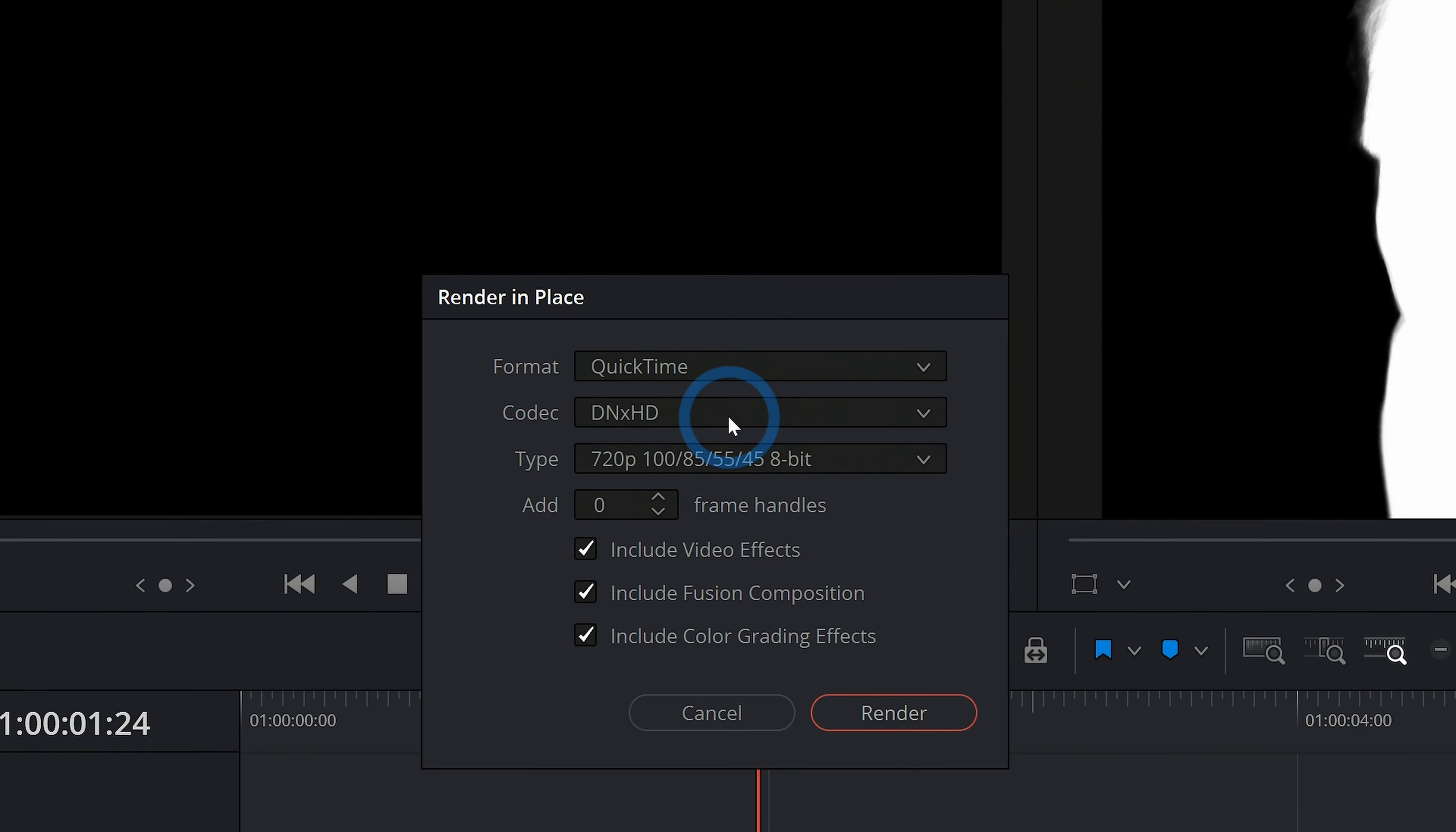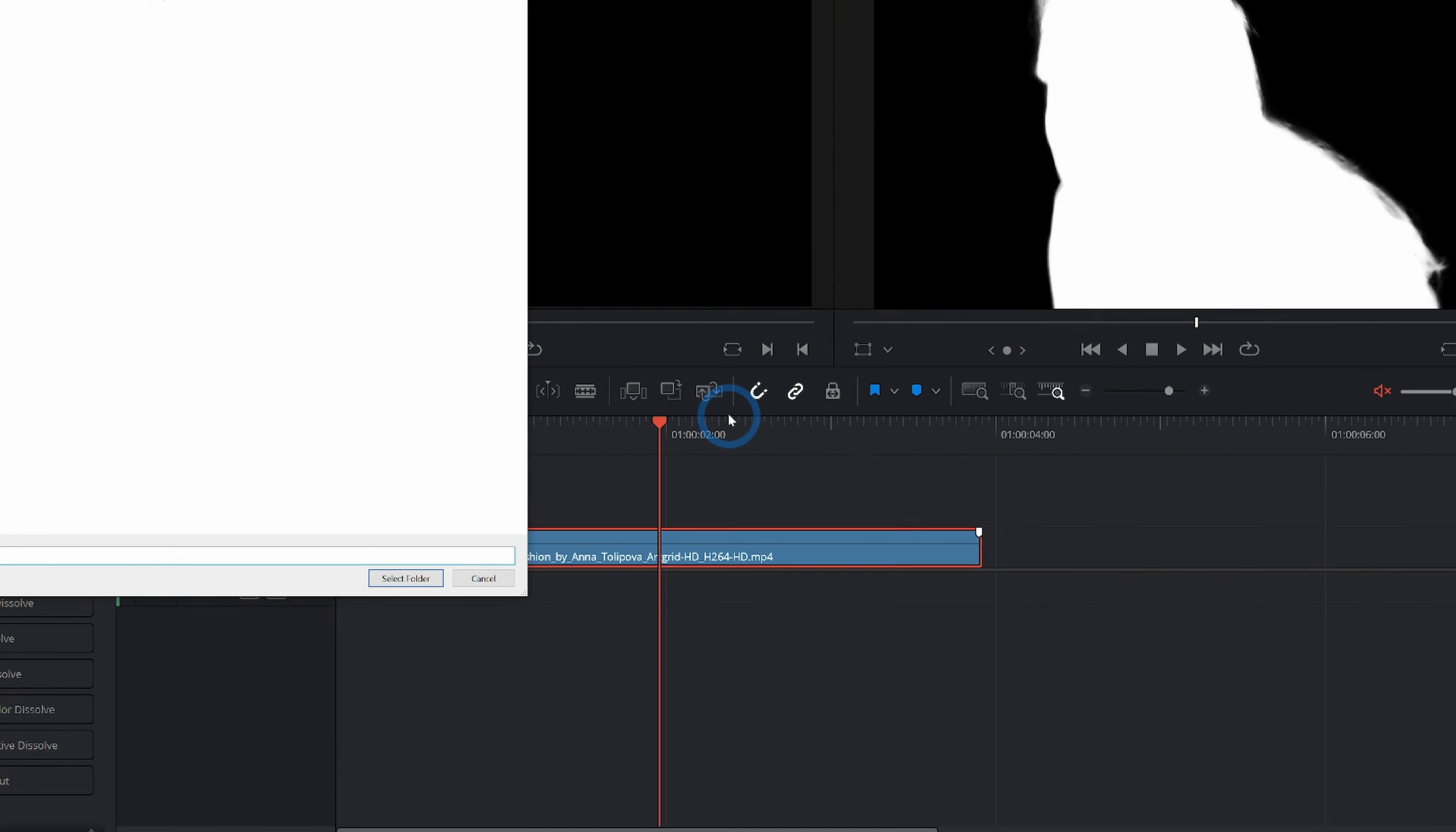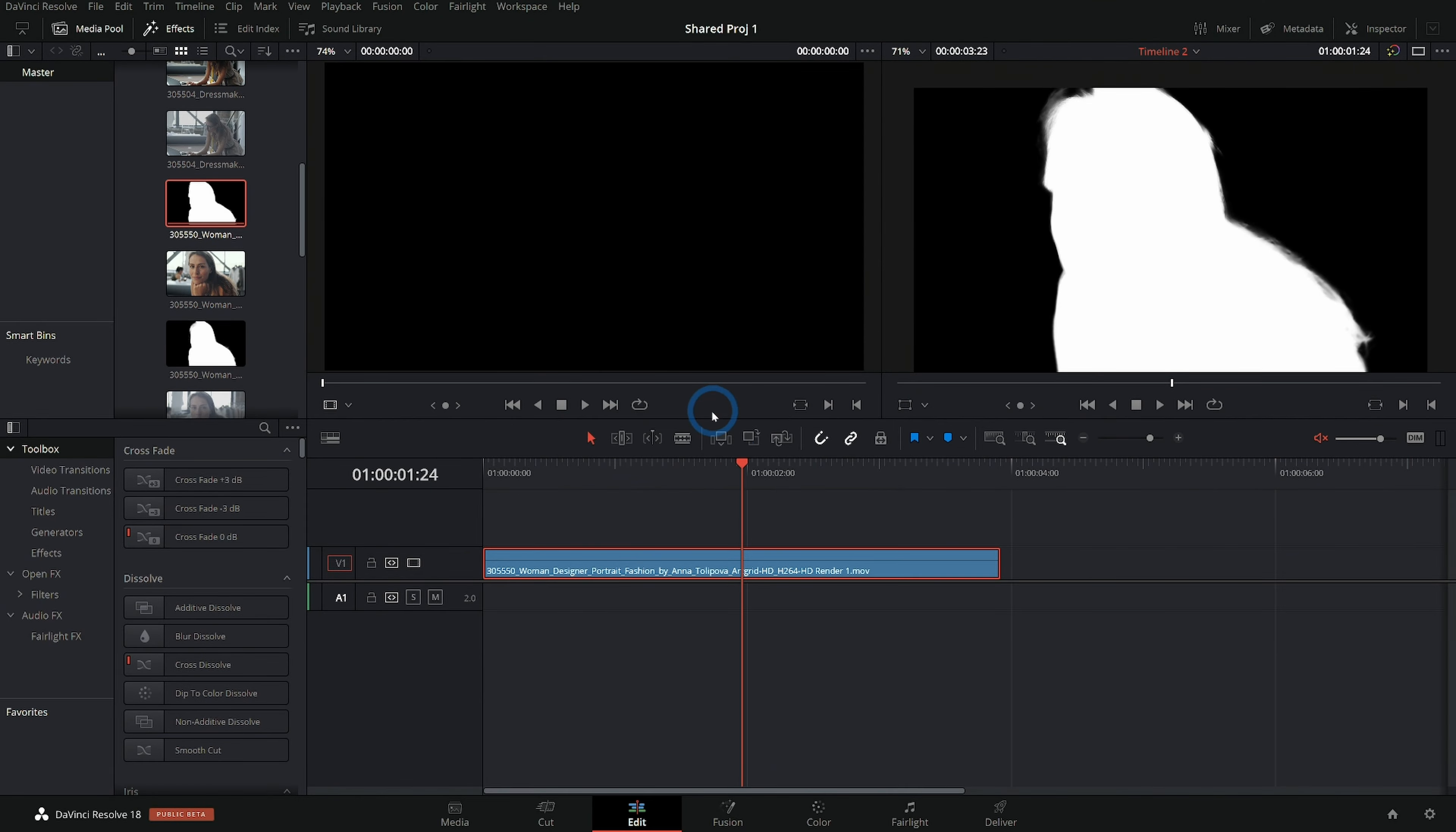For our format, we'll do DNX HR, 44412 bit, just so it's top quality. And I'll hit render. It'll ask me where to put this, I'll put this somewhere extremely pro. And we'll render that out, it'll take just a second. And now we have this just as a separate render.